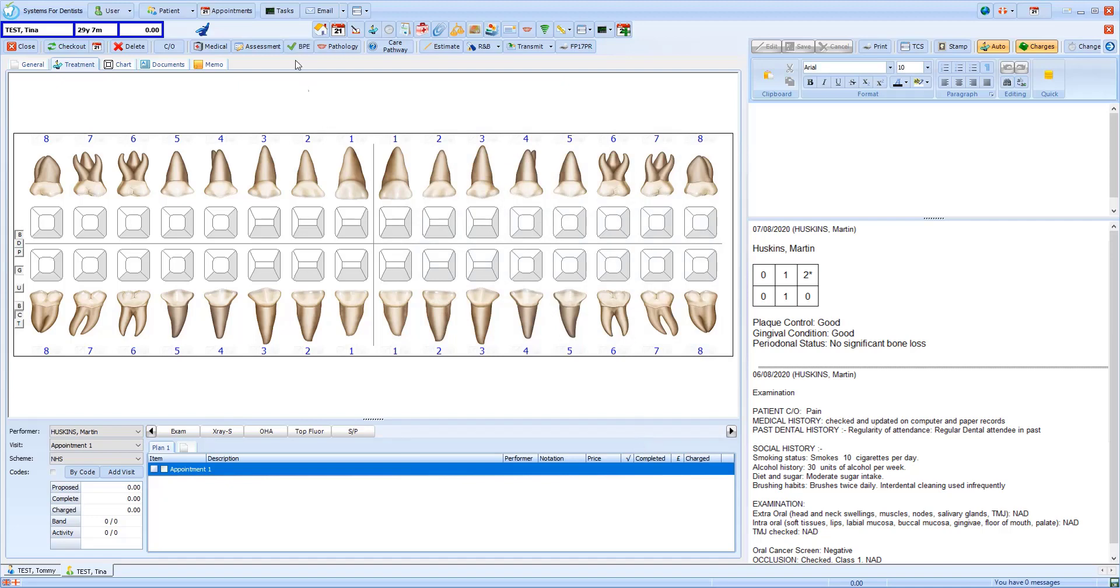On completion you will see that a green tick indicates that the BPE has been recorded. The information and values that were recorded are displayed in the patient's notes.